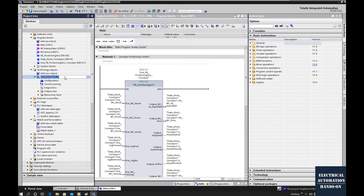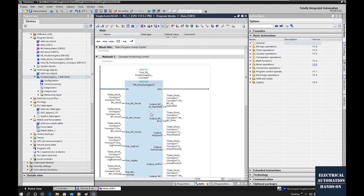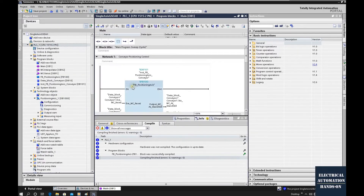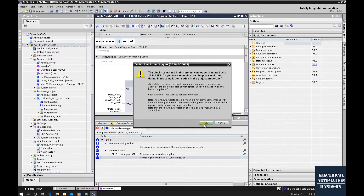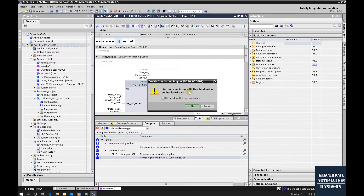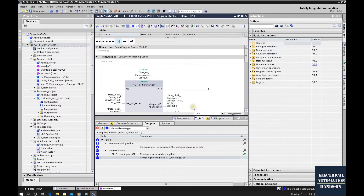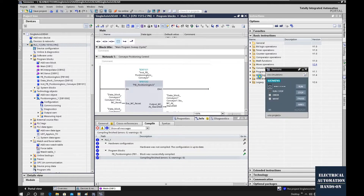We set up function block IB100 and connected the variables. Now we can compile the project and download to the PLC SIM. Save, compile, and to activate the PLC SIM click Start Simulation, then click Yes. Keep in mind: starting simulation will disable all other online interfaces. Once the simulation PLC is started up, we can download our project to it.